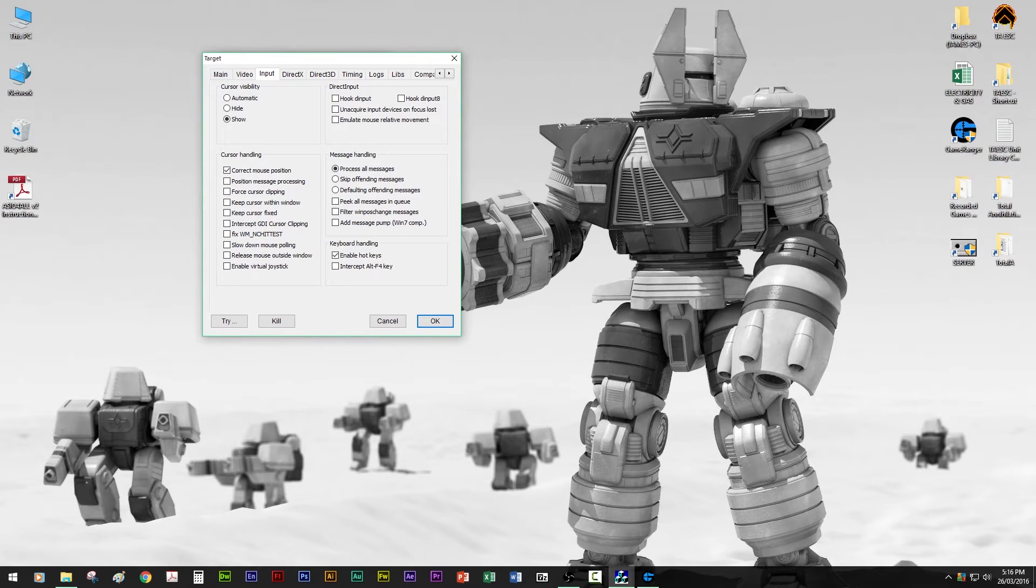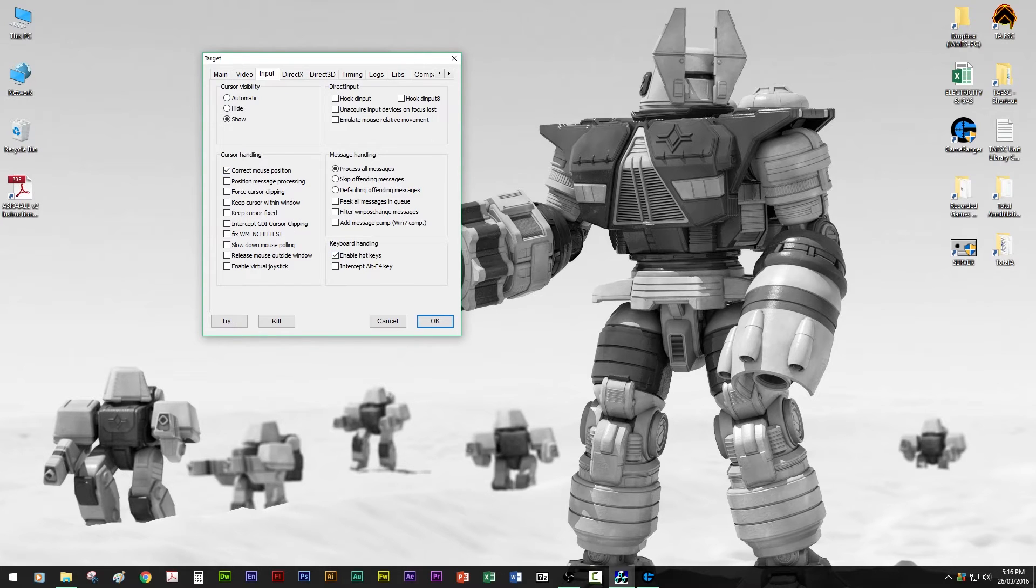Input, you want to correct mouse position. Enable the hotkeys and leave everything else. Oh, make that show as well.